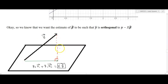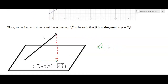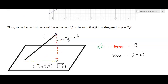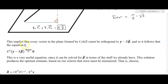So the error vector is y minus X*beta-hat. If x*beta-hat is the green vector and the error is the red vector, adding them gives y. We also know that if two things are perpendicular their dot product is zero, and we'll use that next to solve for beta-hat. This implies that every vector in the plane formed by the columns of X must be orthogonal to y minus X*beta-hat.